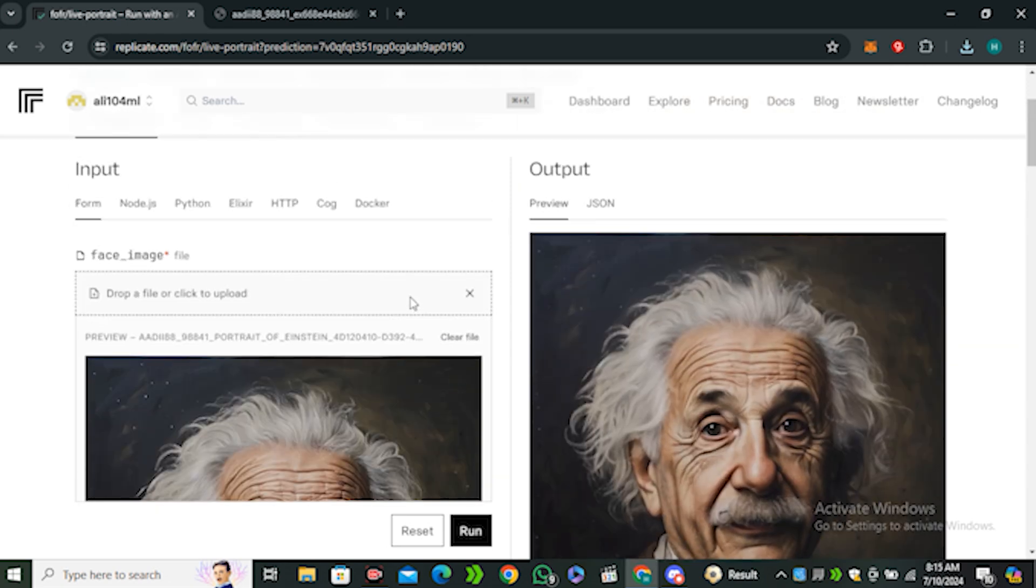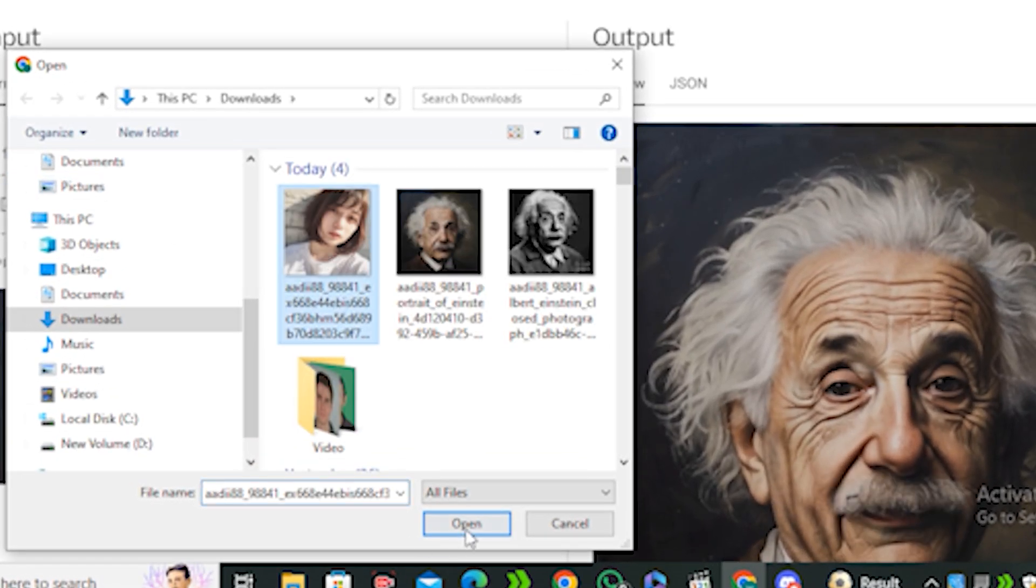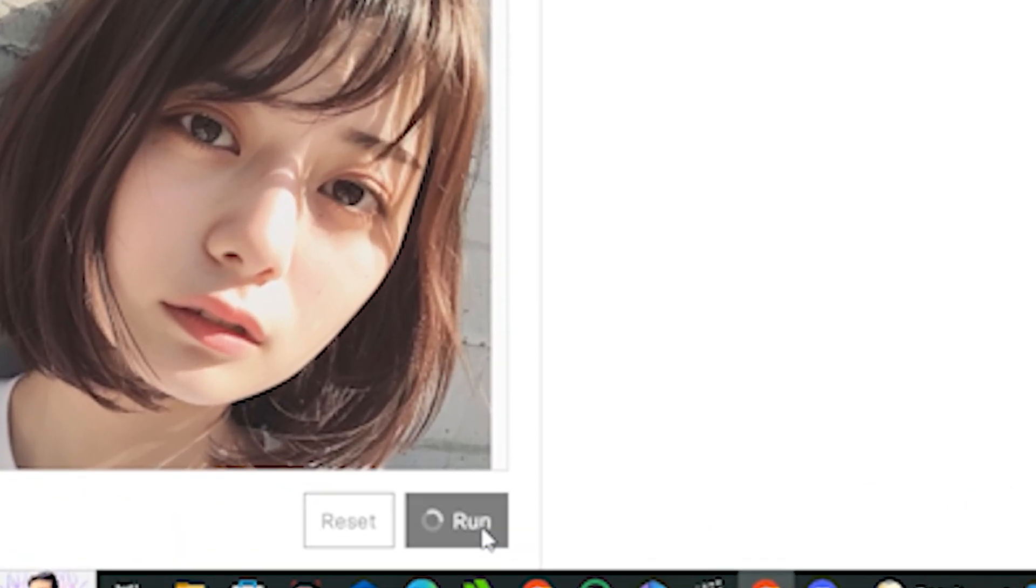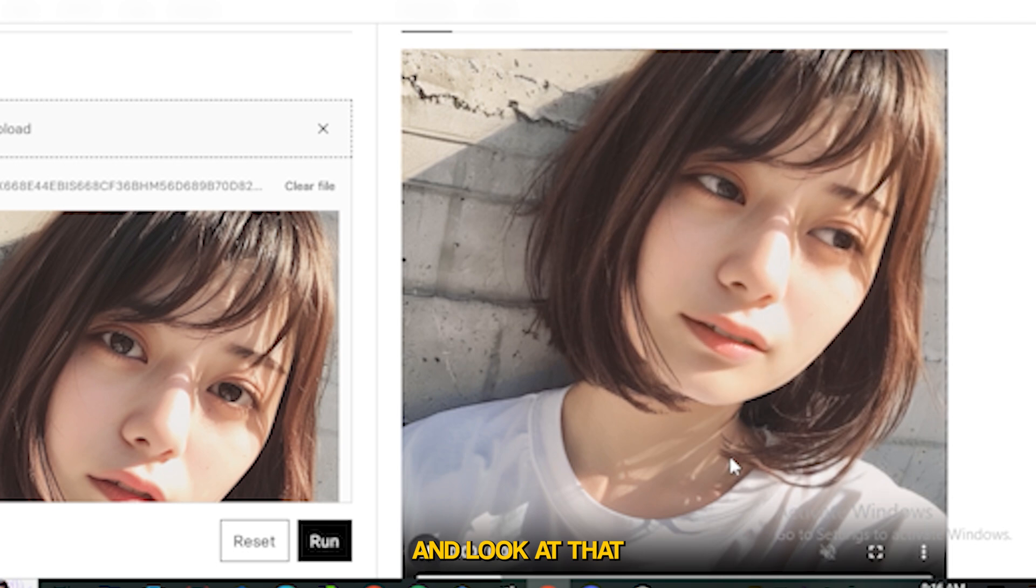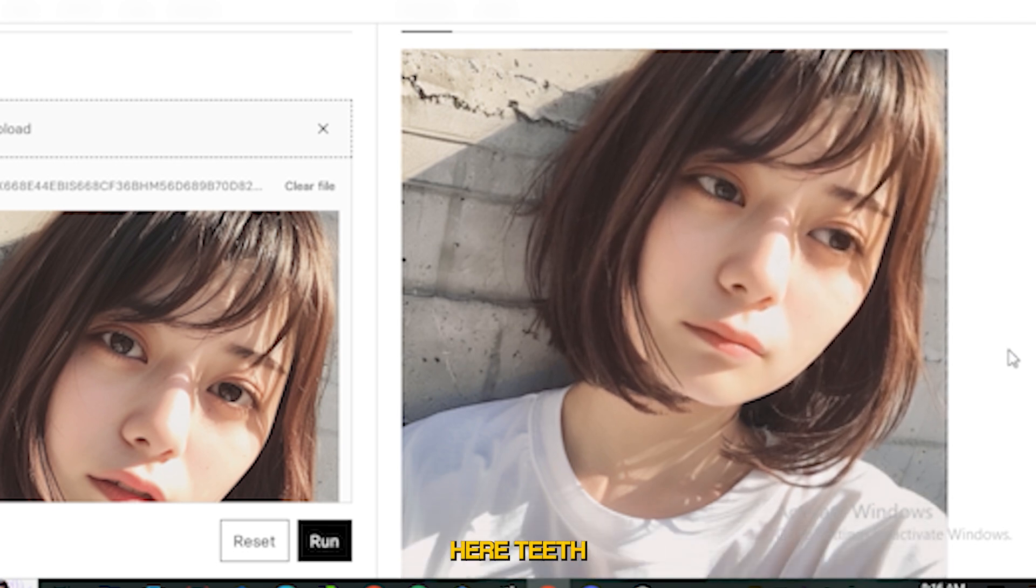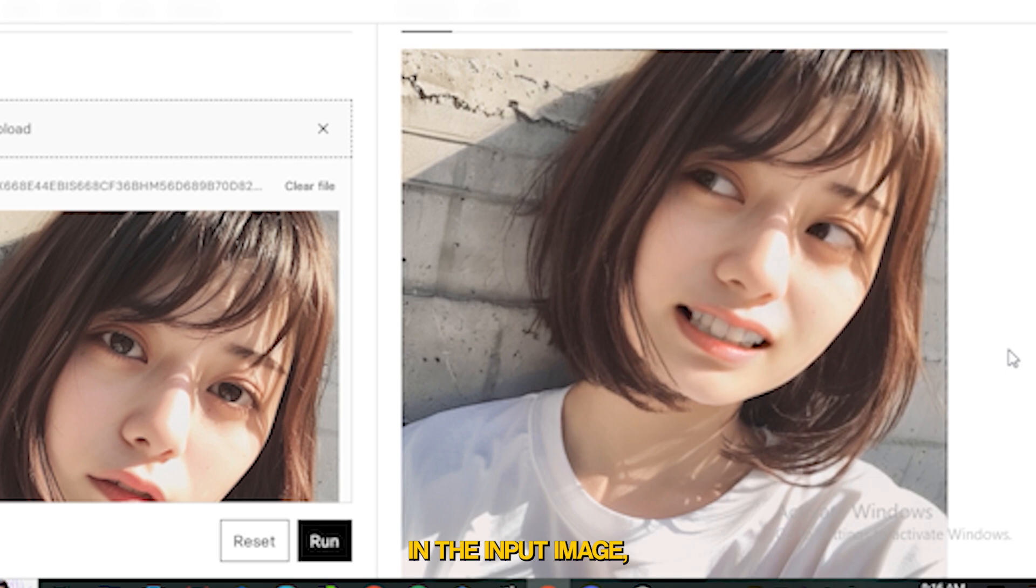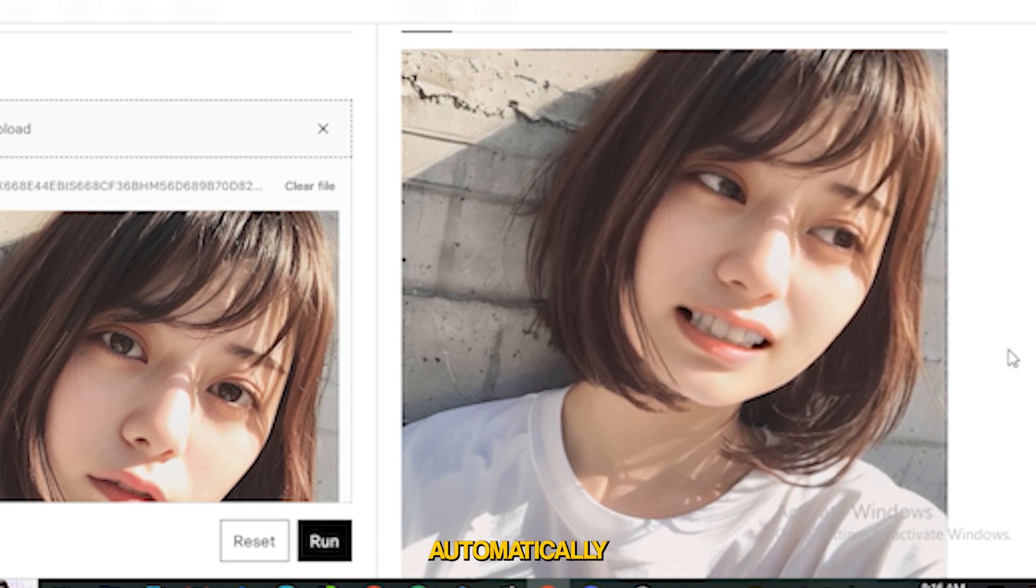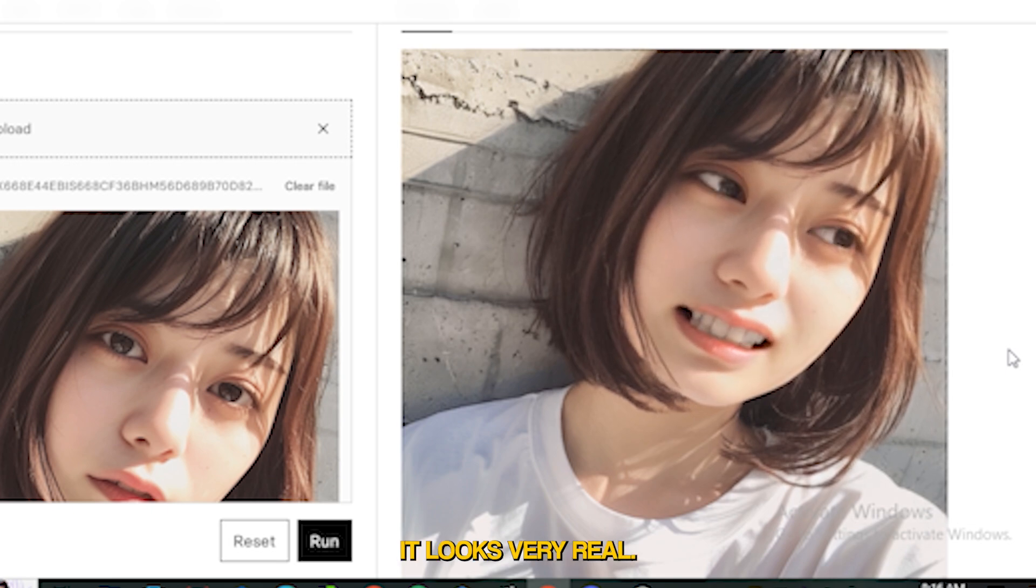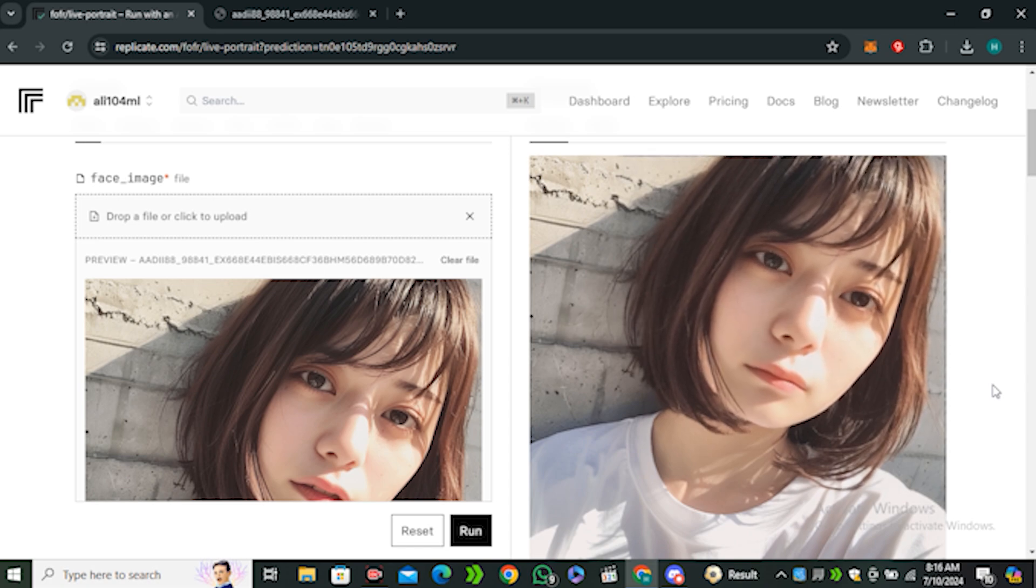We're going to change this image to this beautiful girl and hit run button. Now here is the output that we want. Look at that, look at the facial expressions, her teeth. Even the teeth were not so visible in the input image but still it generated the teeth automatically. Look at the eye movement. It looks very real, it looks like a real video. So this was the second option.